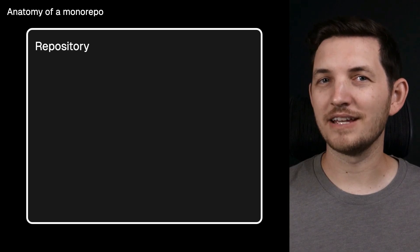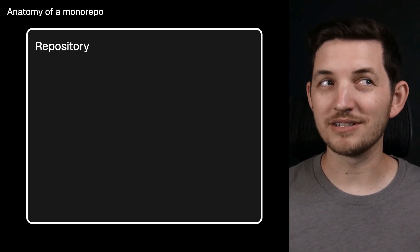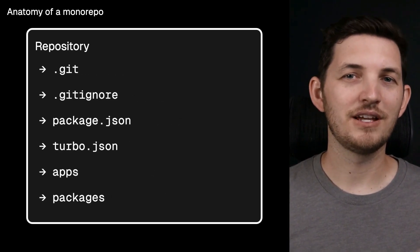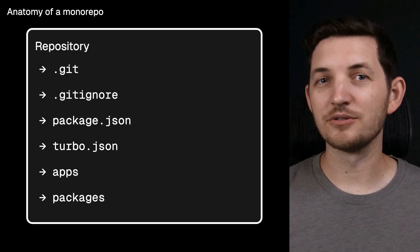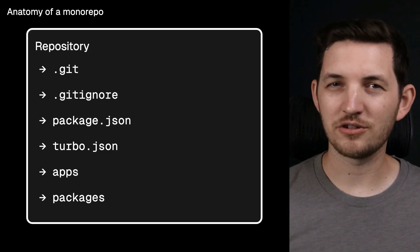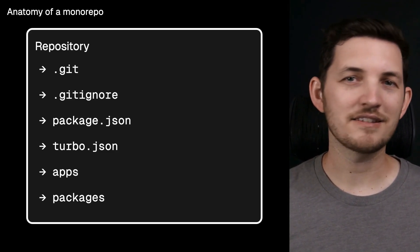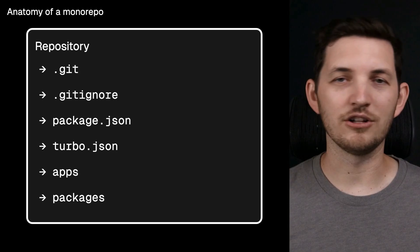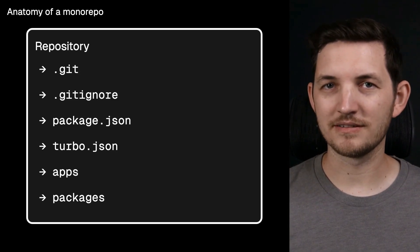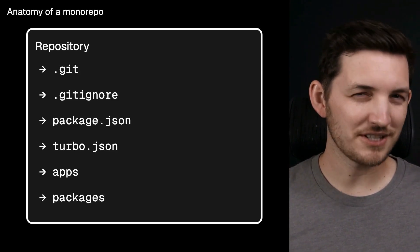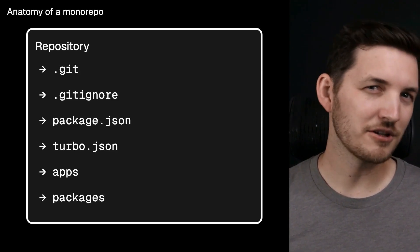I like to think of the anatomy of a monorepo in layers. Our outermost layer in our monorepo is the repository itself. You'll find the root of your version control here, usually git, and this is the box that all of your code is in. This really is the truest definition of monorepo.